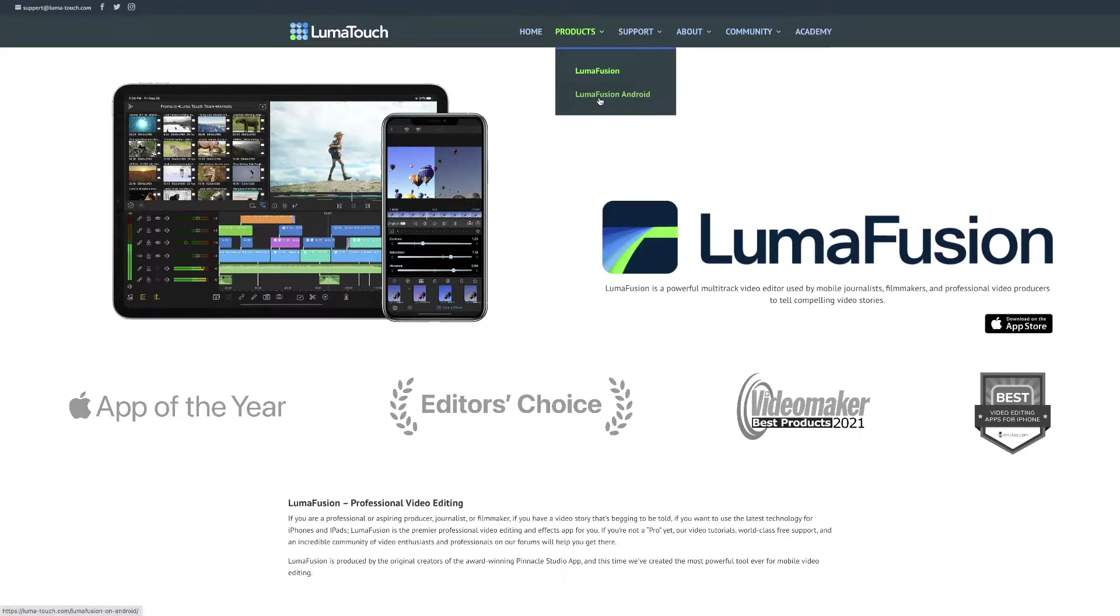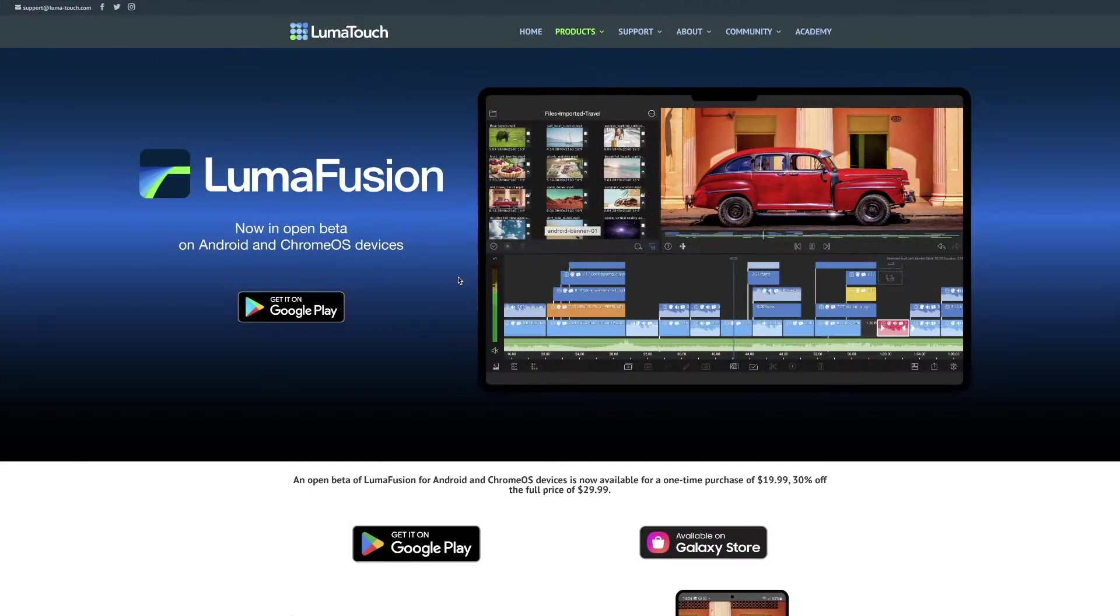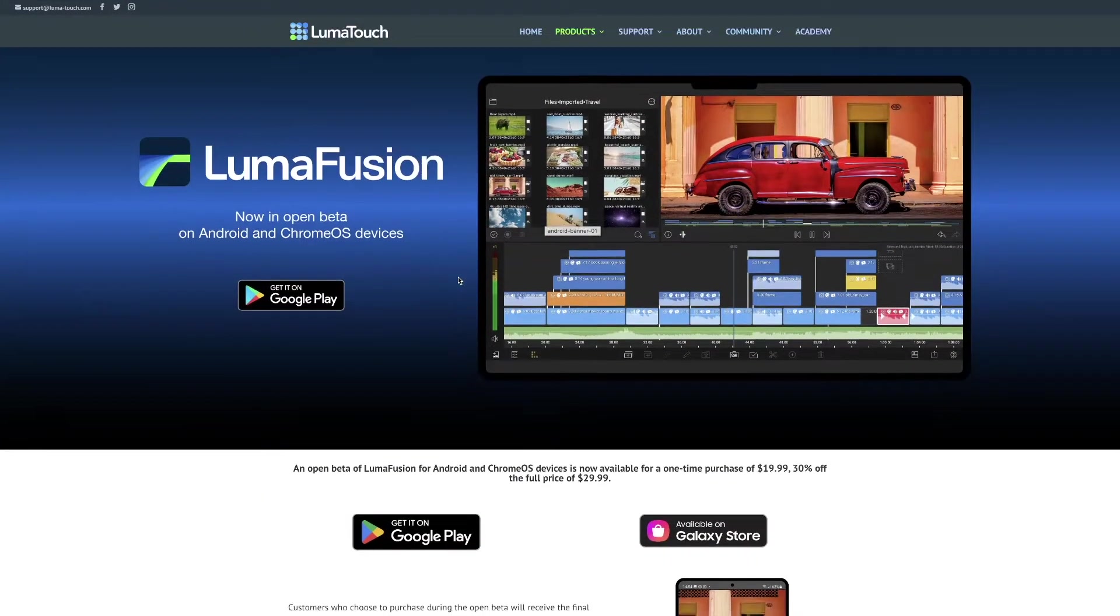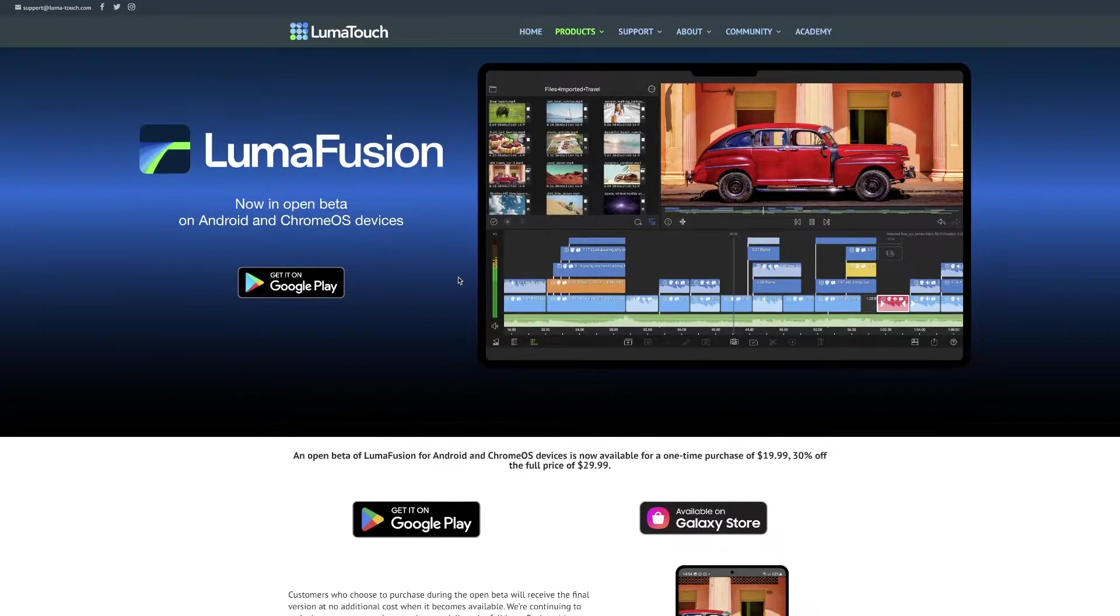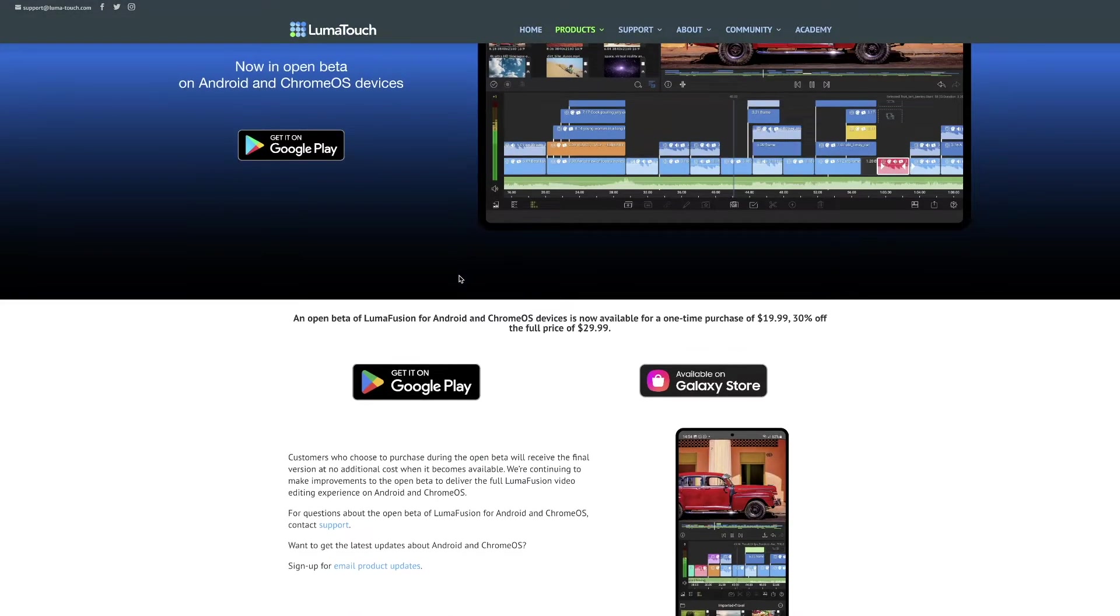Yes, LumaFusion is officially on Android, kind of. Now, let me reiterate what I mean by kind of.